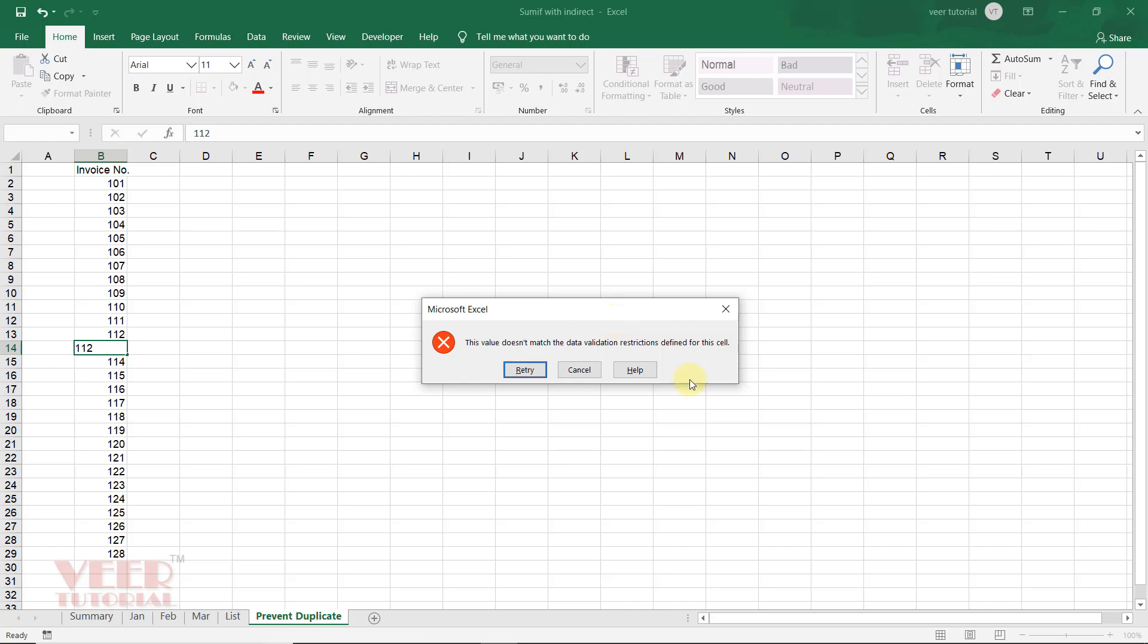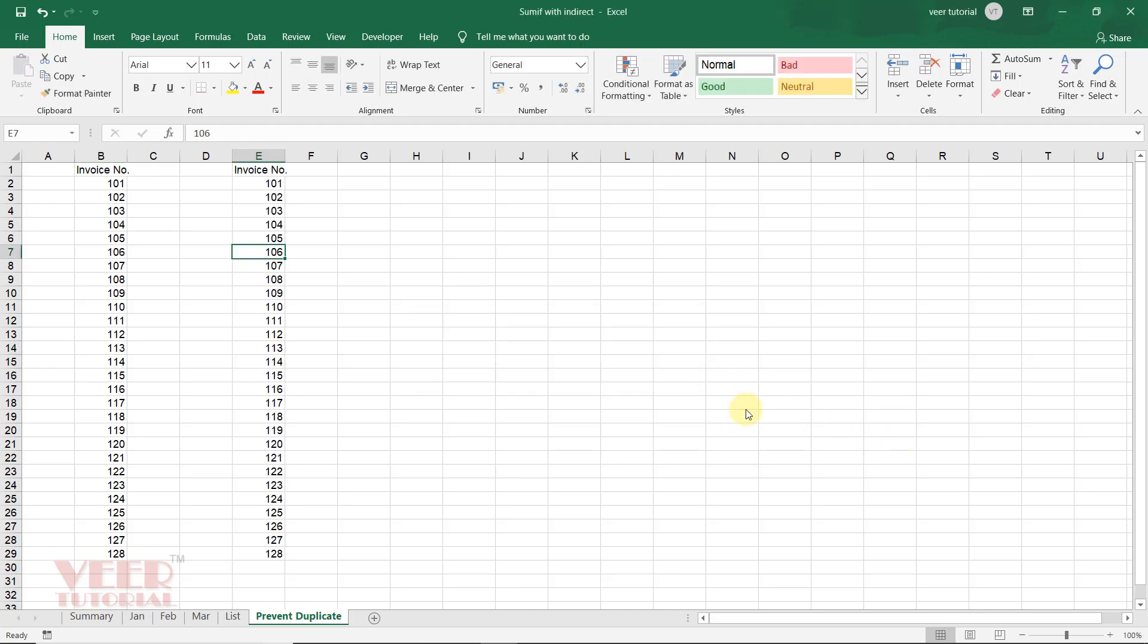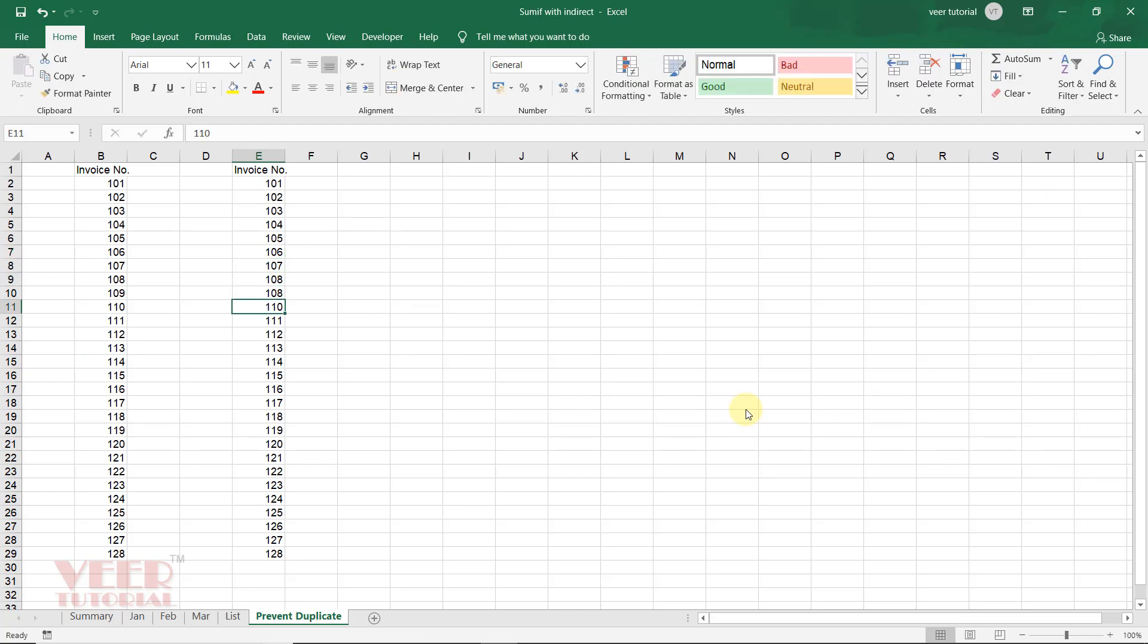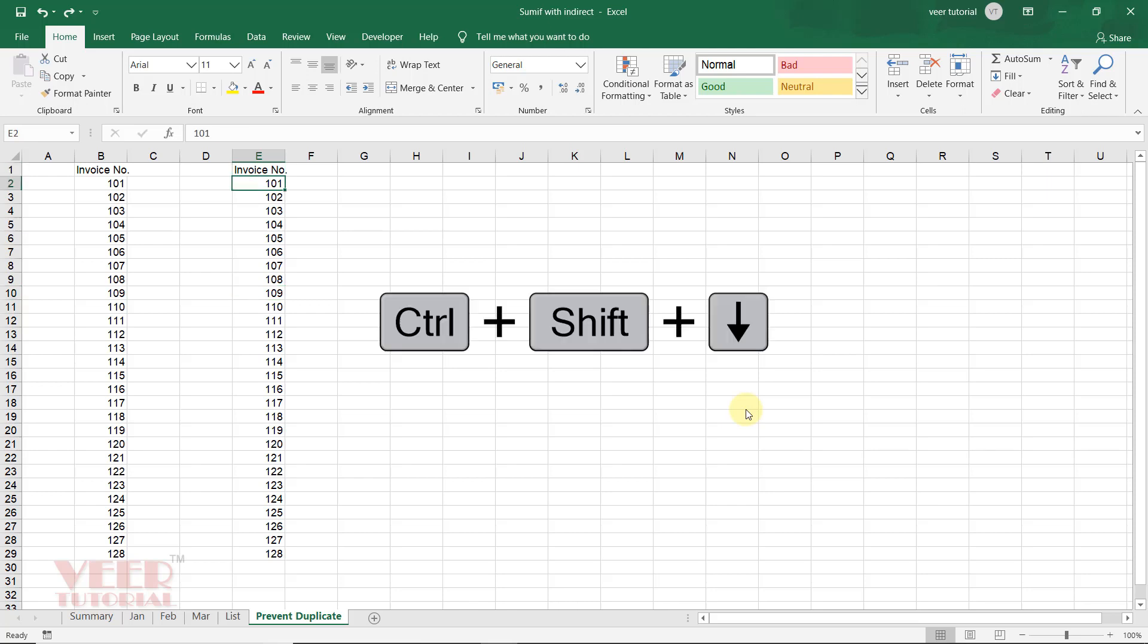Let us begin with this example. I created a fresh list in which right now there is no prevention. User can enter any value. There is no restriction at all. I will undo this one and now the formula or trick begins.